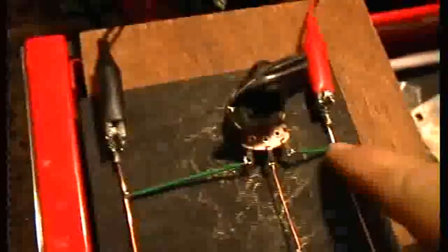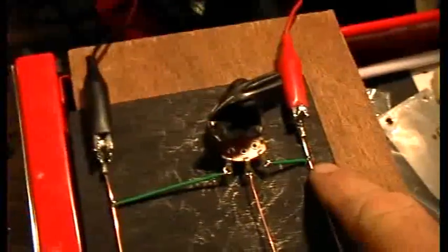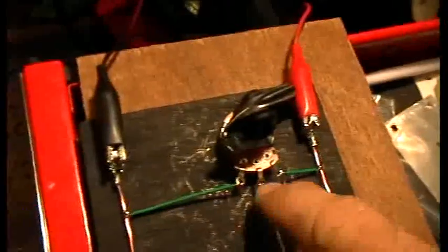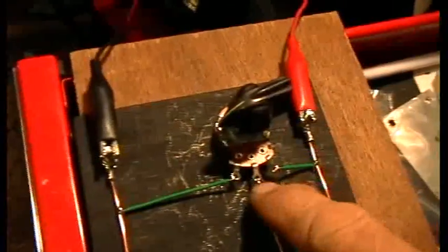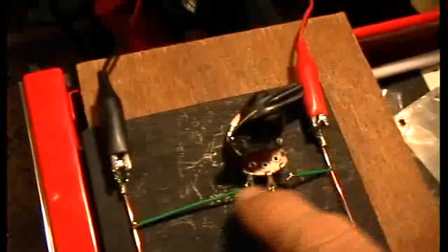Now I've added another component. I've added a variable resistor wired as a potentiometer. Have you ever wondered why they call a simple variable resistor a potentiometer? Well, because it varies potential. You can see that I've got it strung across the rails, from positive rail to negative rail, and then the wiper moves along that.